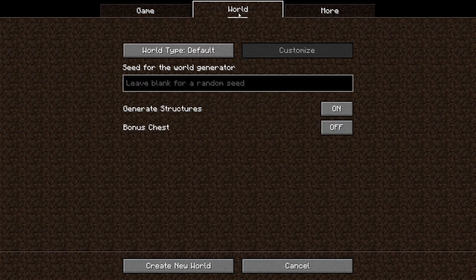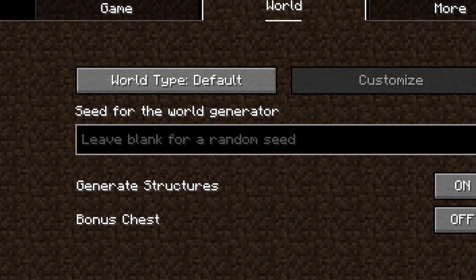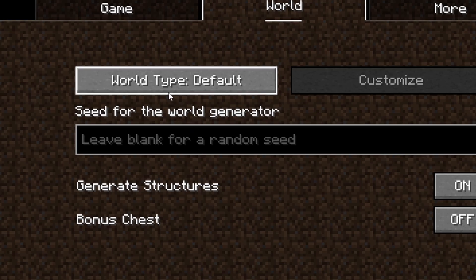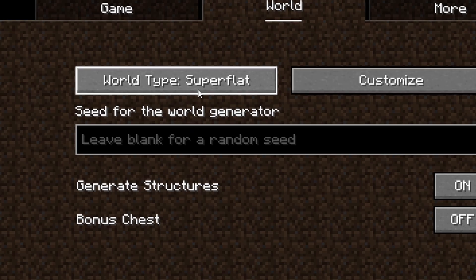After this, go to World, and there is an option for world type. This is where you can pick what type of world you want, so find the one that says Super Flat.